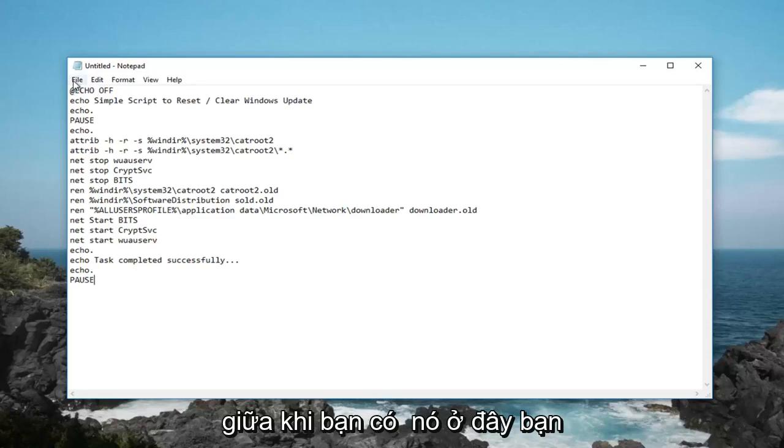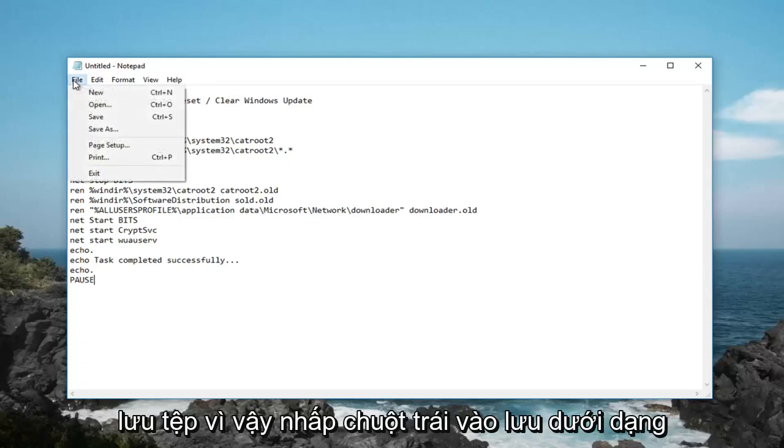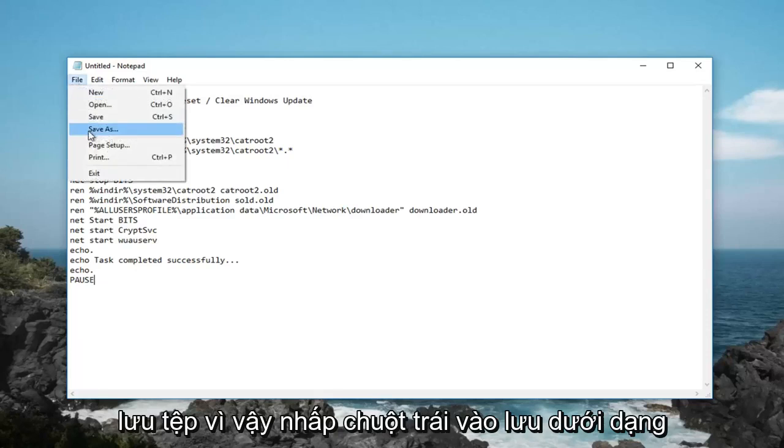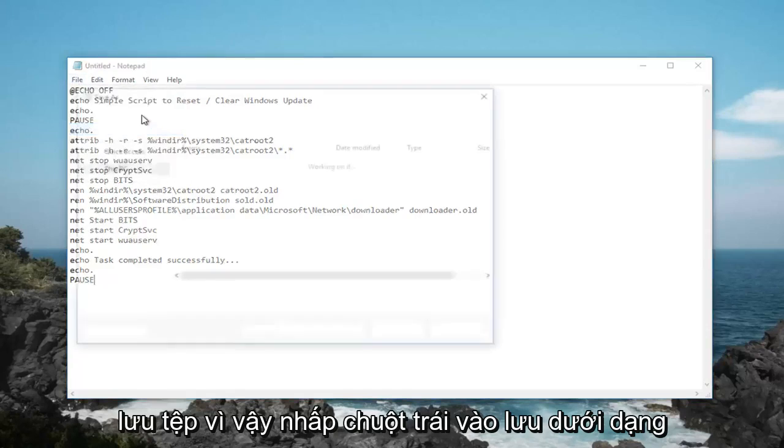Once you have it in here, you want to just go up to the top, left click on file, save as, so left click on save as.